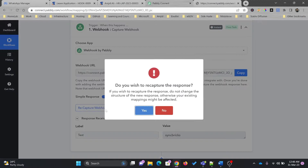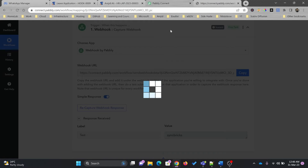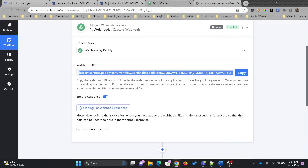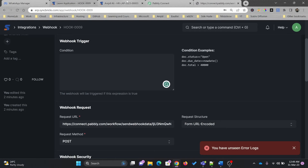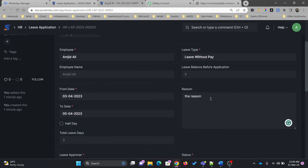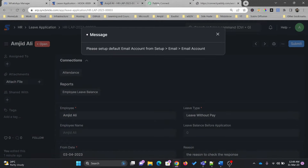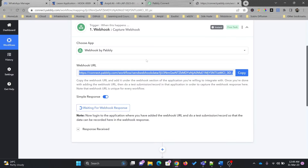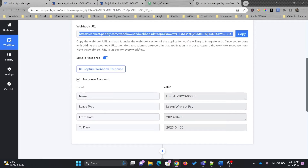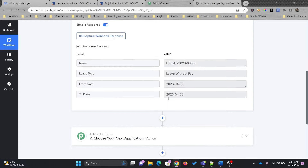Once the leave application is saved, I'll recapture the webhook response in Pabbly. It is waiting for the response, and the URL will be triggered once I update this leave application. Now if I update the leave application and save it, the moment I save it, it starts sending data. Here you can see the name value, leave type is 'Leave Without Pay', from date is this, and to date is this. This is the data which has come here.